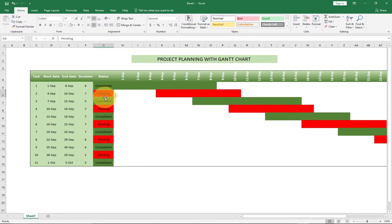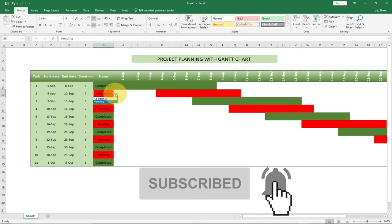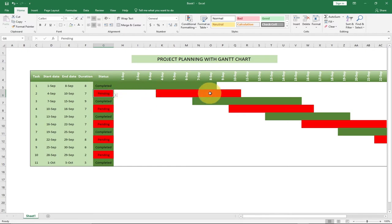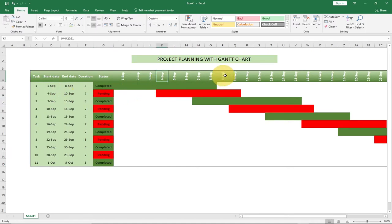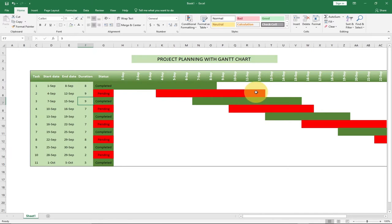When we change the status from pending to completed, it's going to update accordingly and the bar is going to change to green. If we change it back to pending, it updates to red. If we change the duration — for example, starting from 4th September ending on the 10th September — that's a duration of 7 days. If I change this to 9 days, it's going to update the bar accordingly. This is basically very interactive.